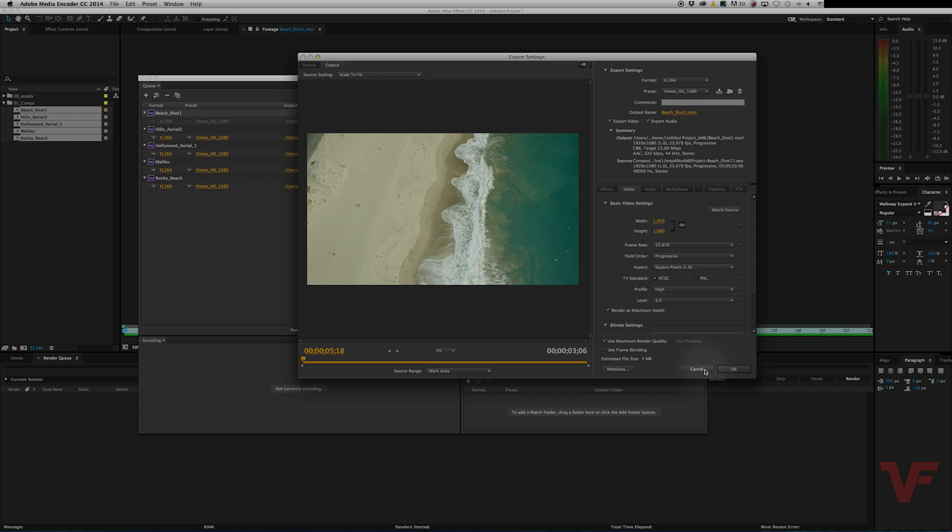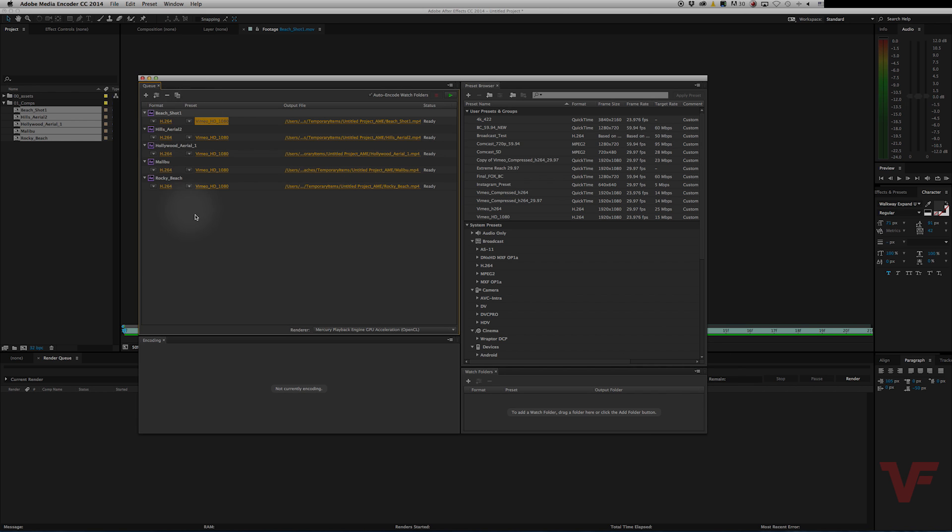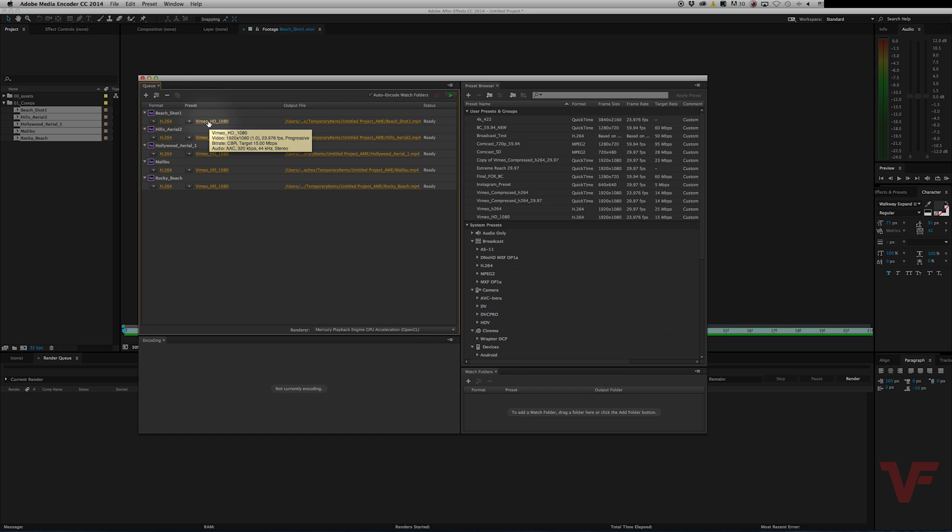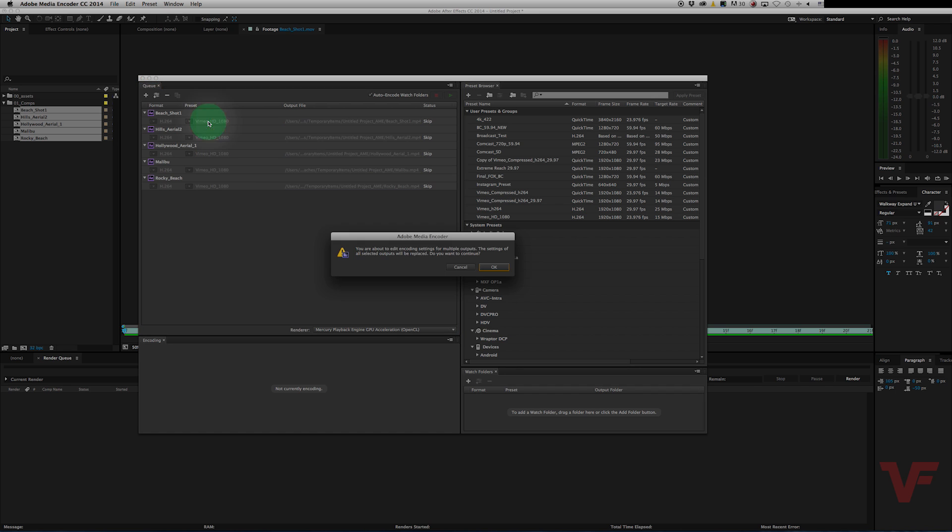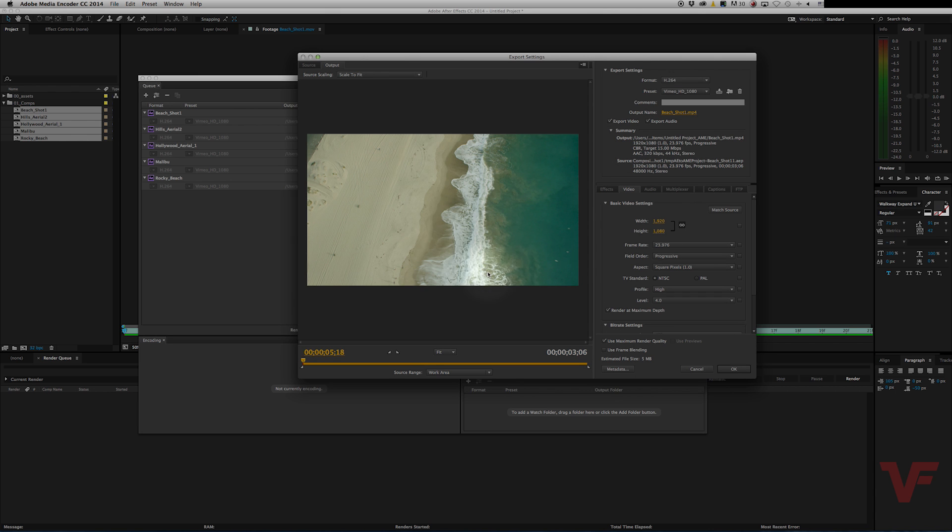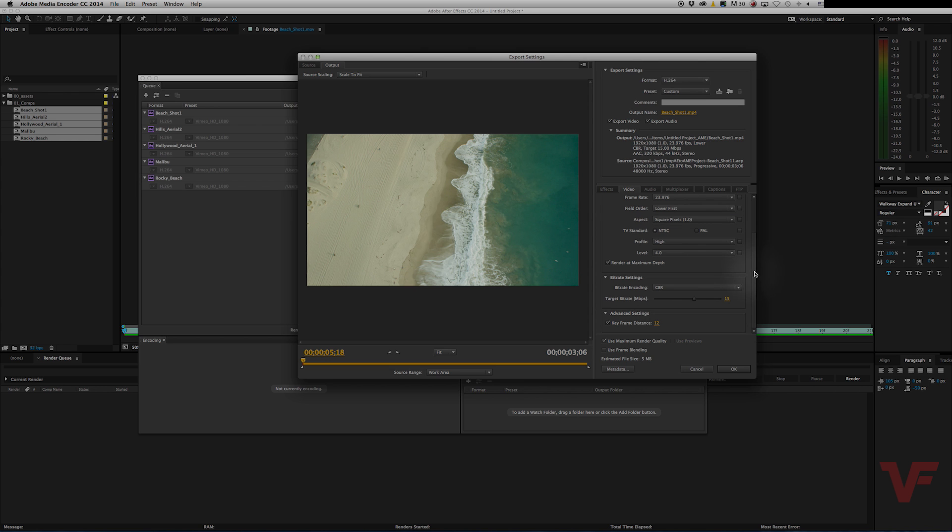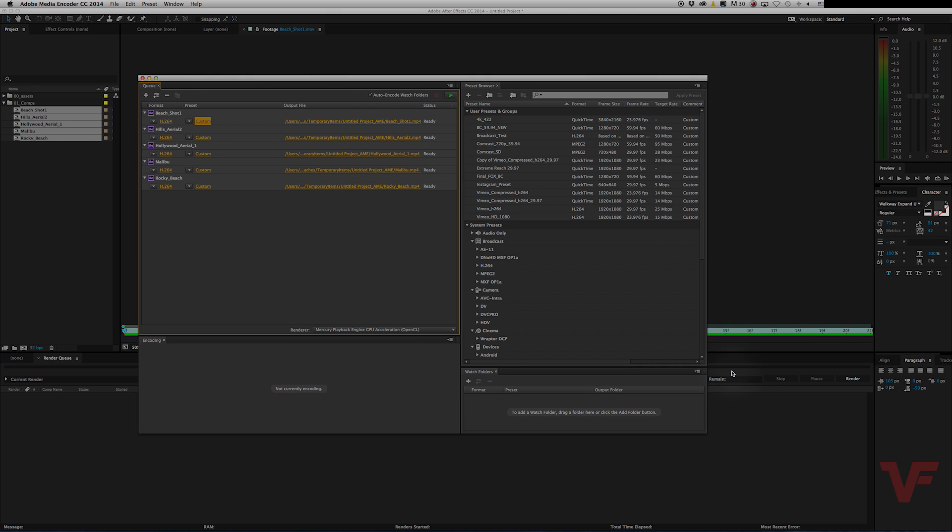But let's say you want to change them all to a certain codec or setting. You highlight them all, hold shift, and then click the top one, then the bottom one. And you click on any of them, and it will ask you if you want to edit multiple settings. So yeah, let's go ahead and do that. And then you choose whichever you want. Let's just go ahead and let's change this to target bitrate of 17. Okay, now you can see they all changed to custom.